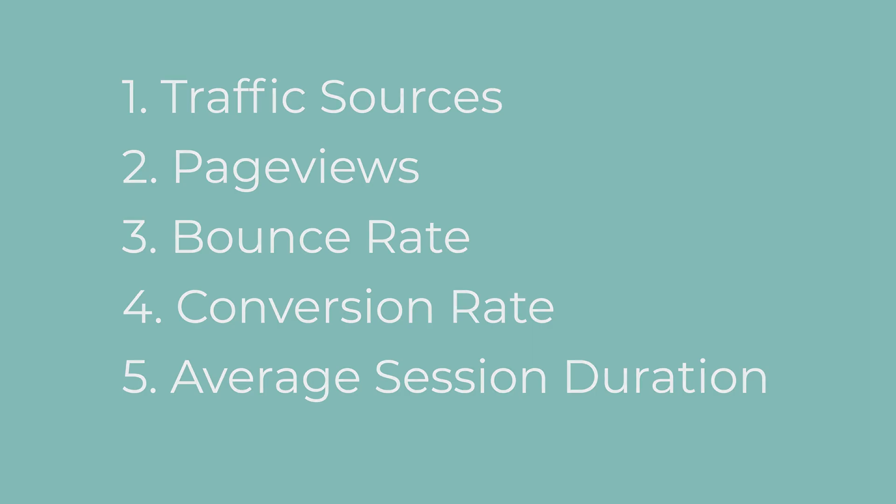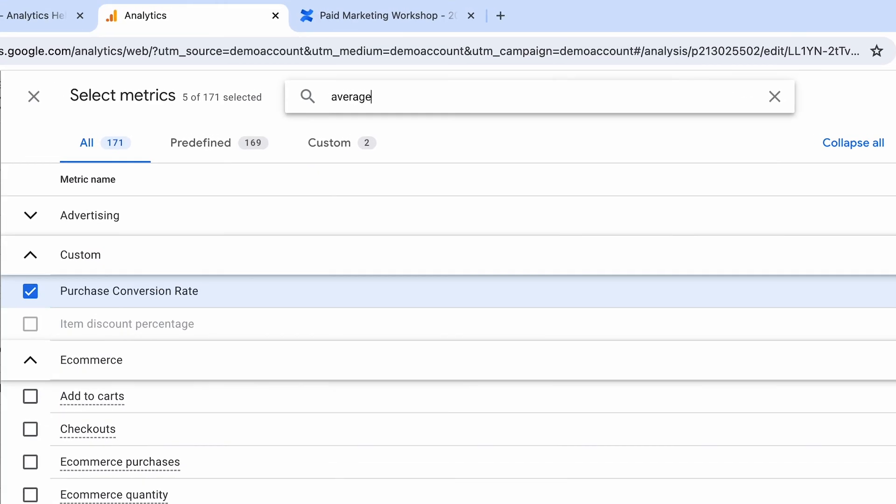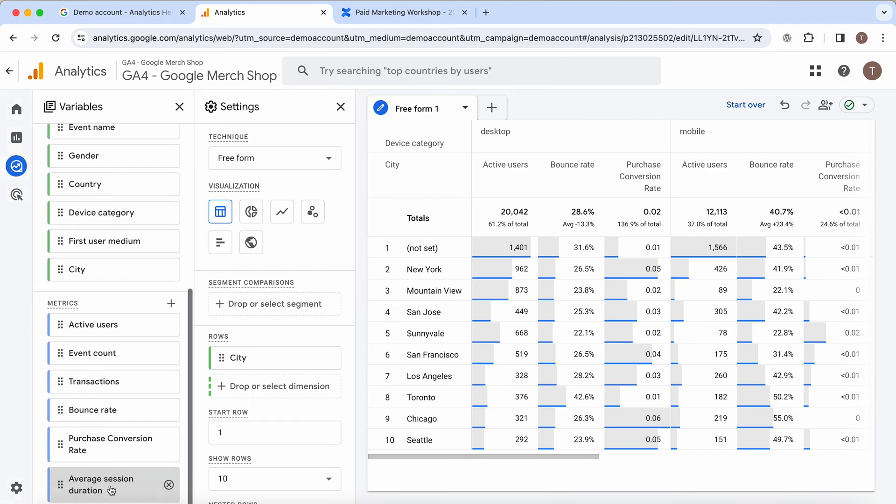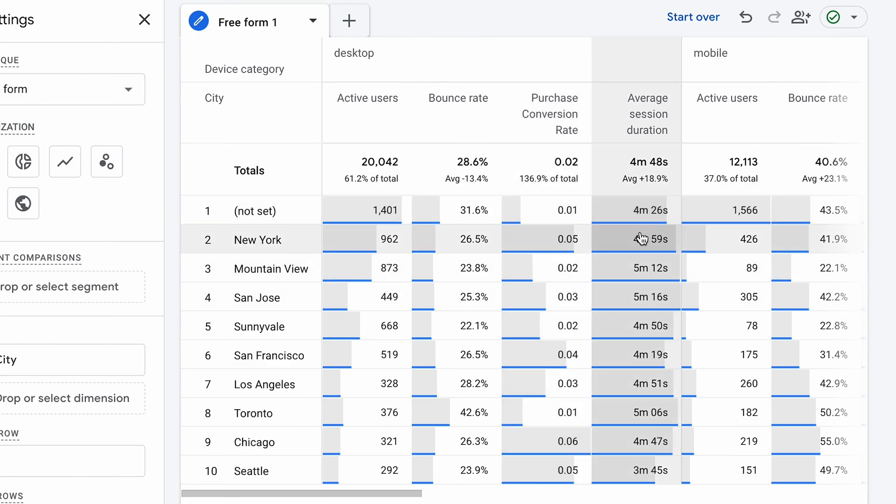Average session duration is a metric that measures the average amount of time users spend on your site during a single visit. A longer session duration often suggests that visitors are consuming more of your content, which can be a sign that your content is relevant and valuable to your audience. By analyzing which pages have higher average session durations, you can find which topics or content formats resonate most with your visitors. Longer sessions provide more opportunities to engage visitors and guide them through your site's conversion funnel — you can use strategies such as well-placed call to actions and related content recommendations to encourage visitors to explore more pages. If you want to learn how to do all those things inside Google Analytics, please leave a comment down below and we can schedule a live webinar to go over specific points in more detail.